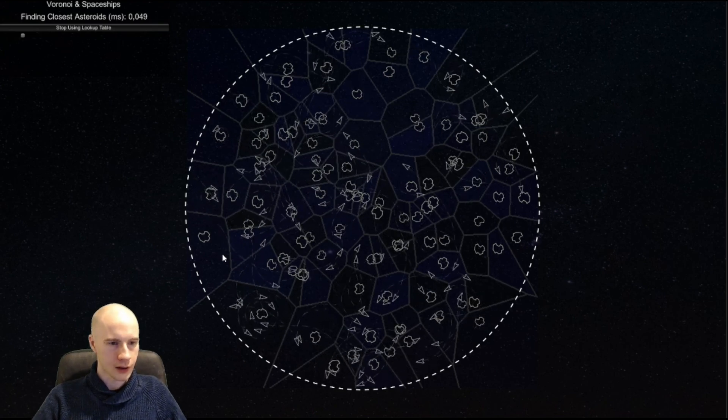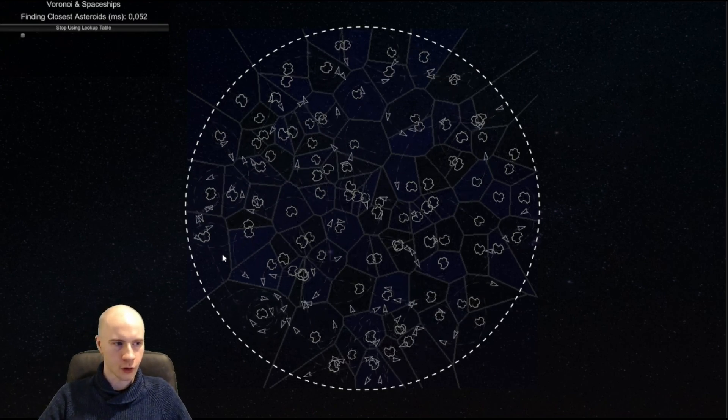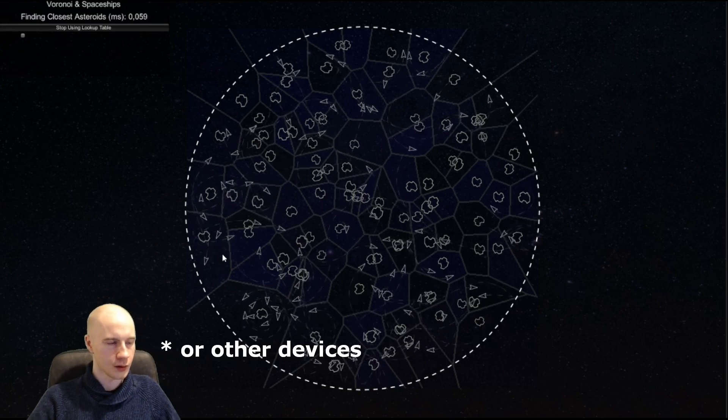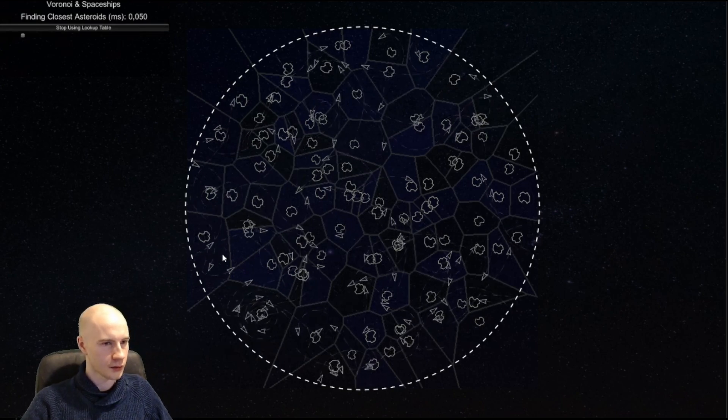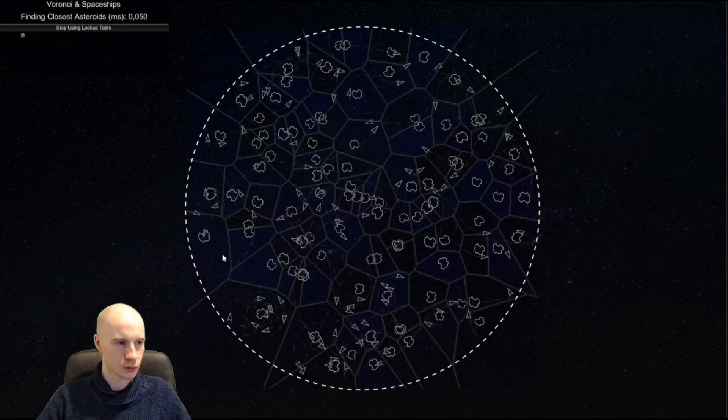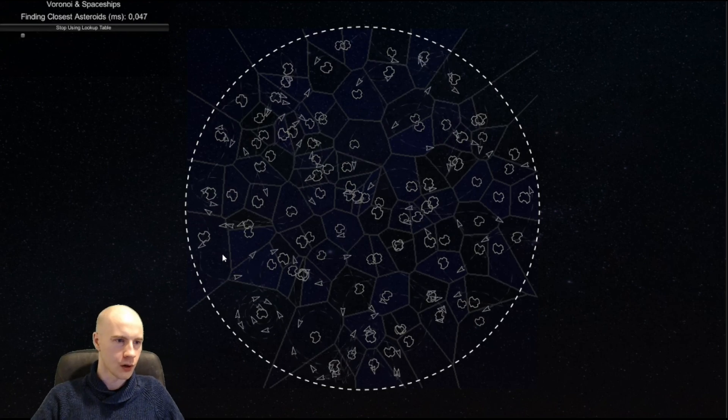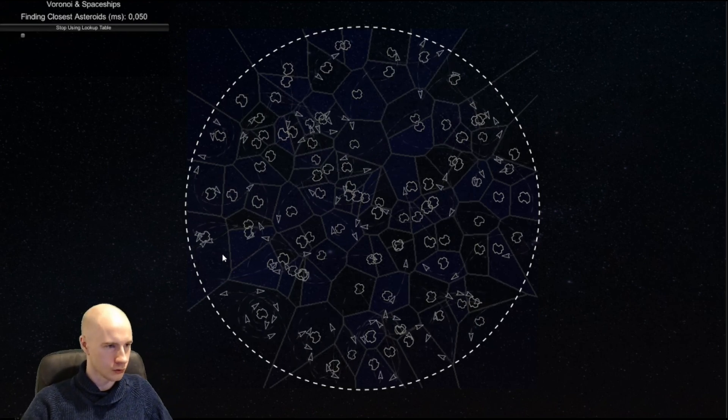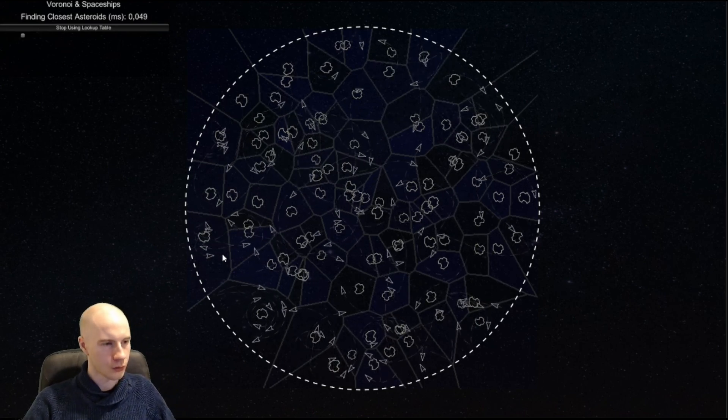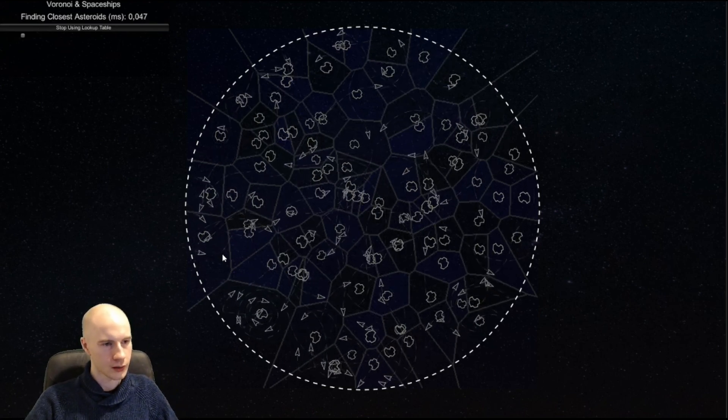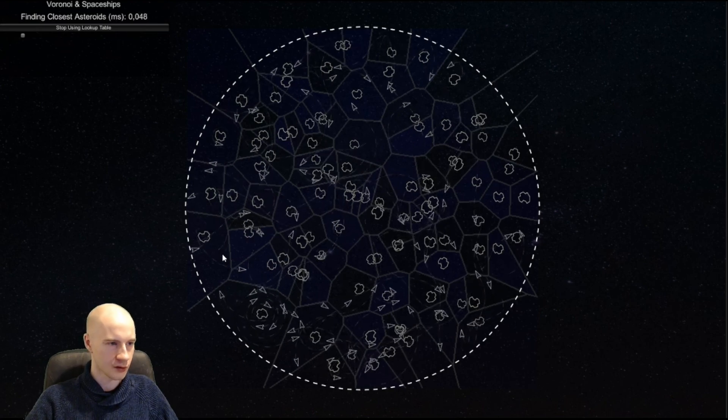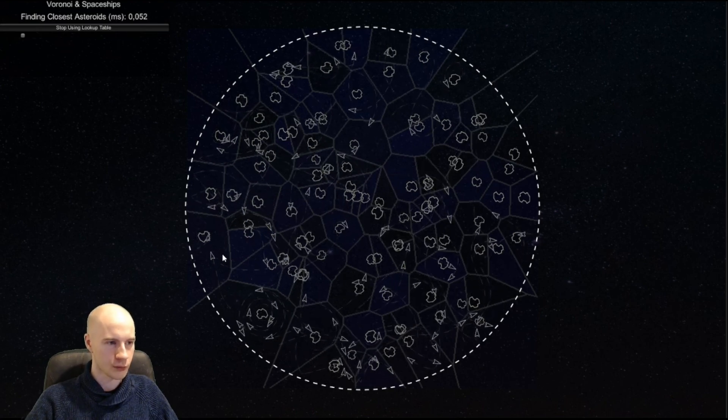We have a device in all of our PCs that is very good at this and that is the GPU. What we are going to do now, what I'm going to show you is how to write a compute shader that computes this Voronoi lookup table.